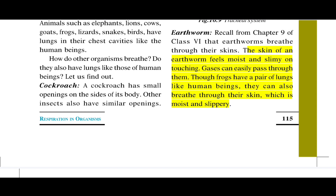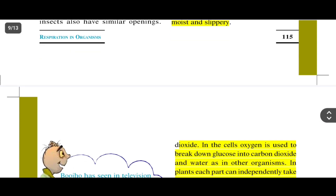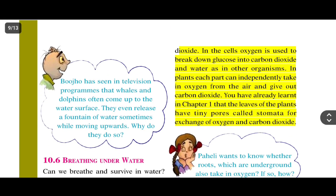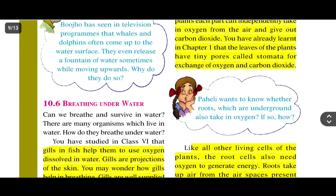Though frogs have a pair of lungs like human beings, they can also breathe through their skin, which is moist and slippery. So frogs have a pair of lungs and can also breathe through their skin.